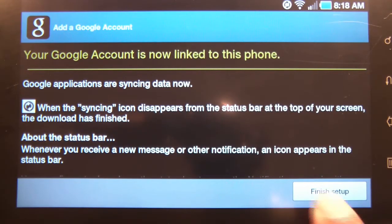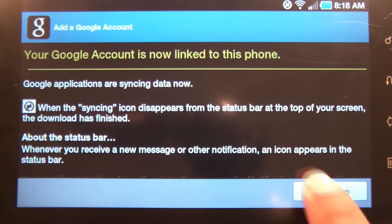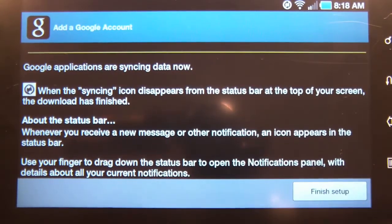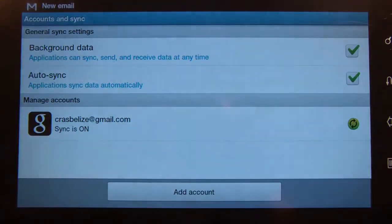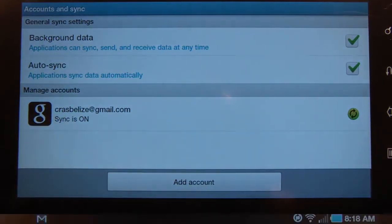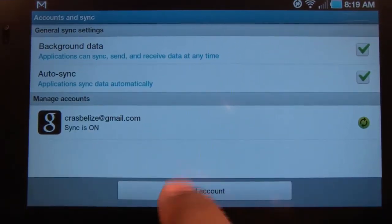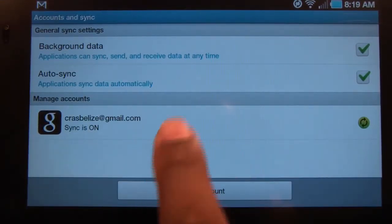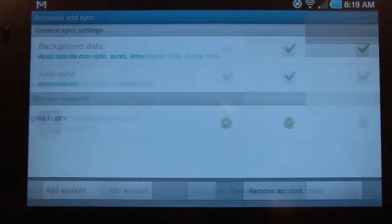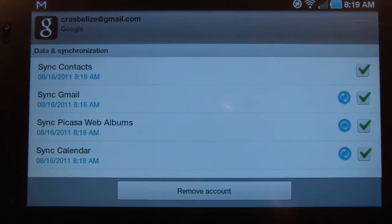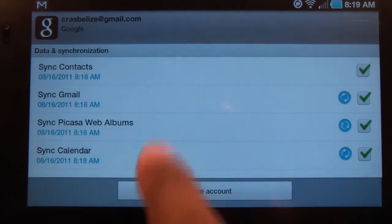It's just letting you know that Google is linking to your phone. Hit finish. You can also tap on the account you set up and it will give you the list of information that you can sync.